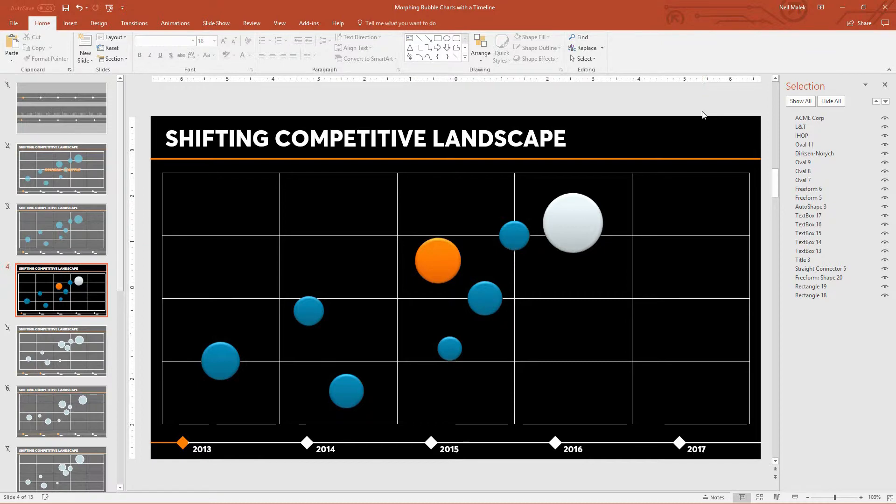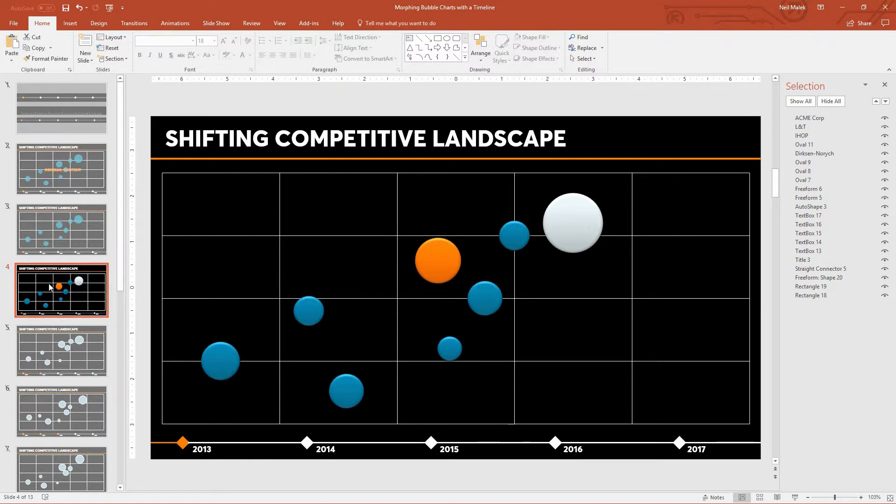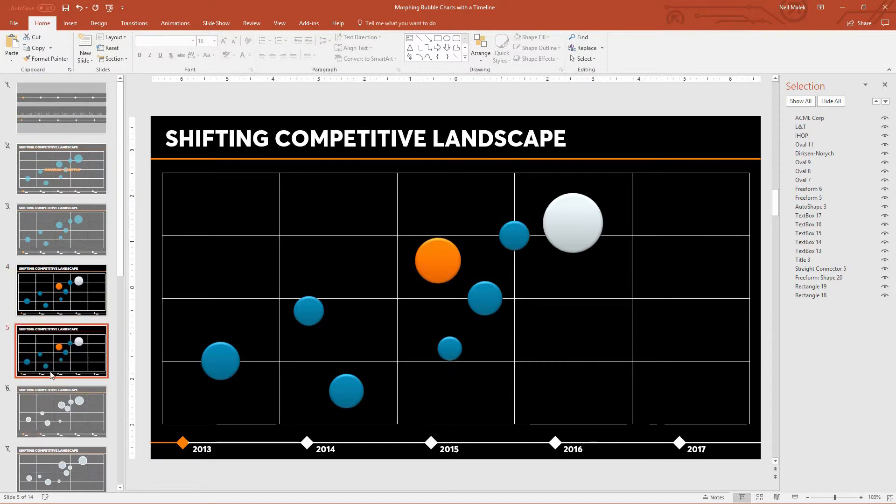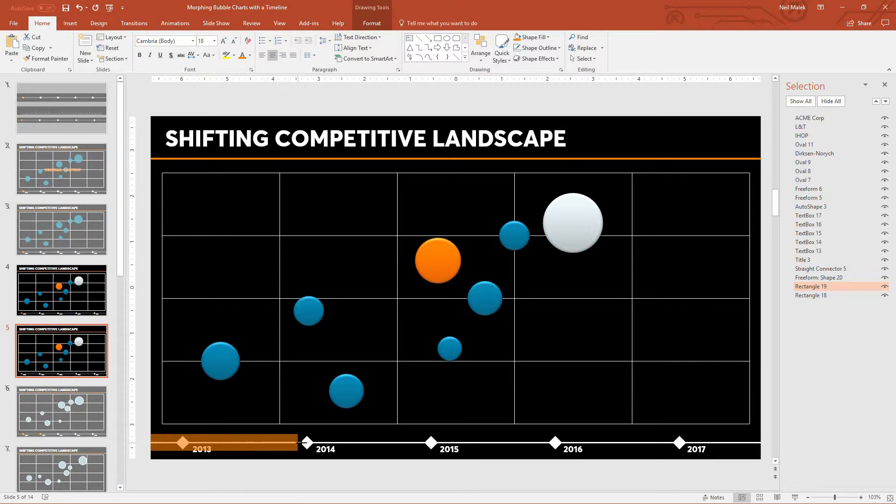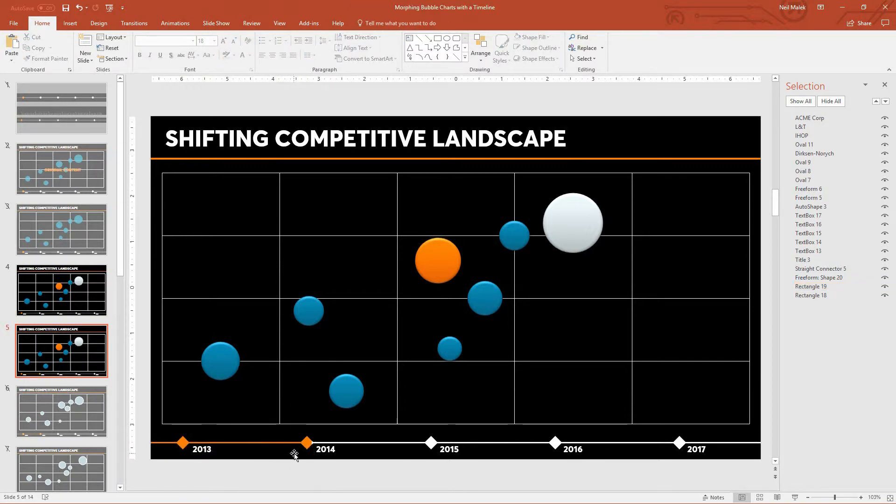Okay, so now we've got our 2013 chart pretty much perfect. If you wanted to add some text or whatever you wanted to do, feel free. But now comes the point in time where we have to say, how do we turn this into the 2014 chart? And then later into the 2015 chart and 2016 and then 2017. So the first step is to duplicate the slide we've already got. So go over here to slide number four and we hit Control-D to duplicate. There's our second slide.